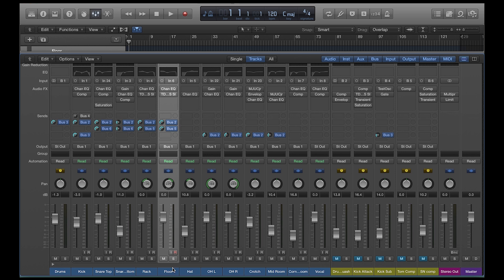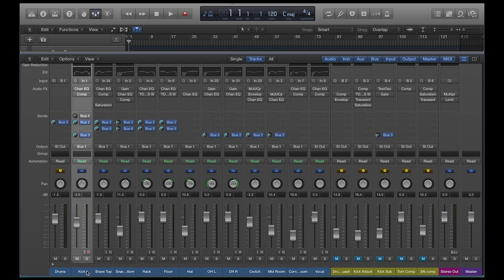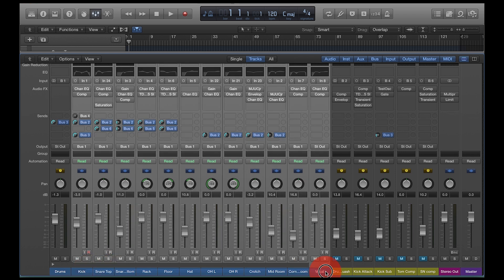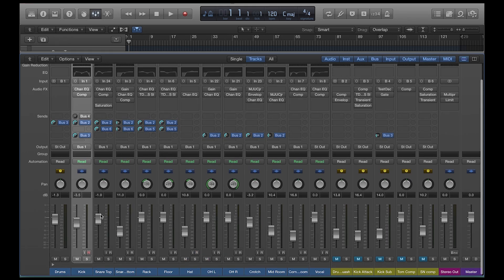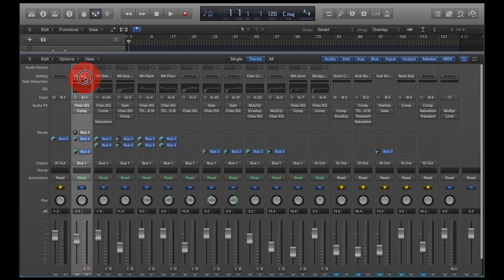But sometimes you're working in a session someone else sent you and you're tracking your drums, but you want to be able to pull up all your presets. So it's nice to have templates, but it's also nice to have each track that you do kind of set up and dialed in and saved as its own preset. So let me show you how to do that.